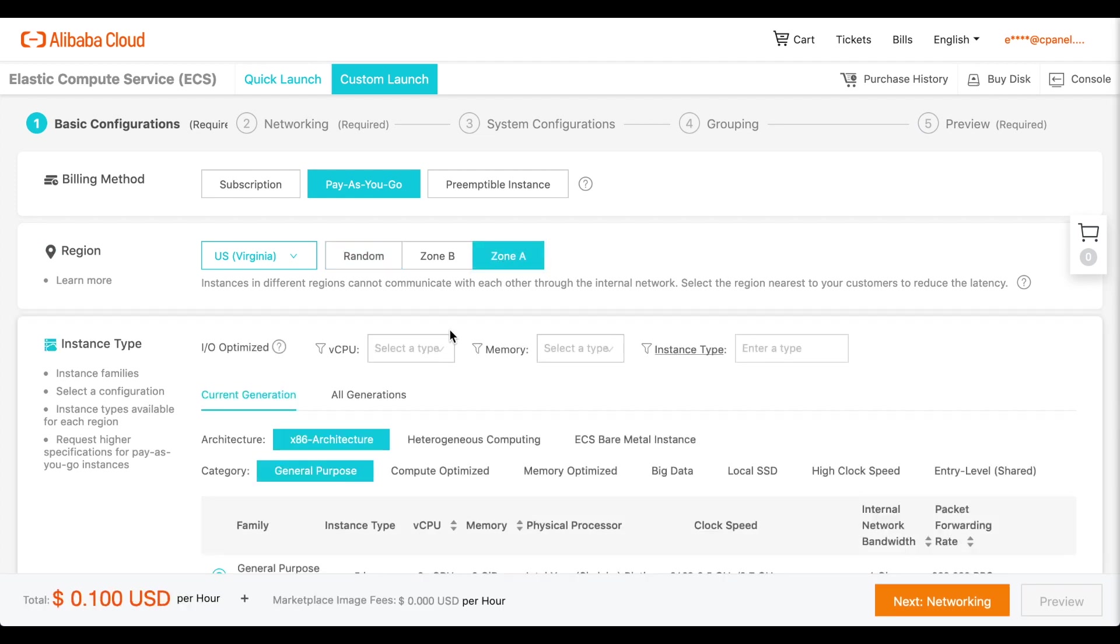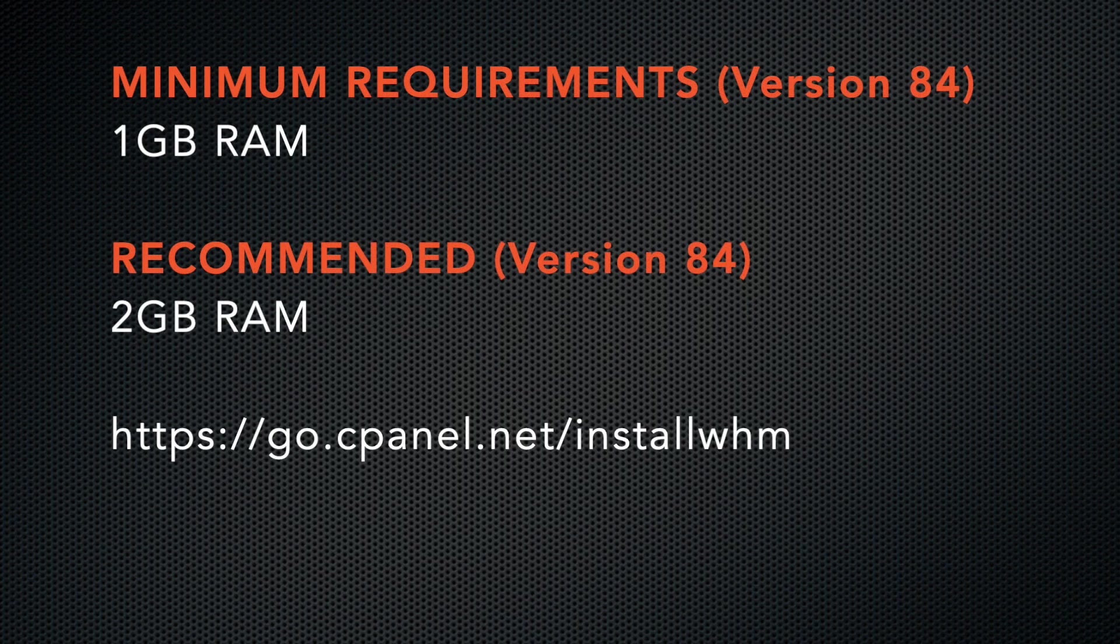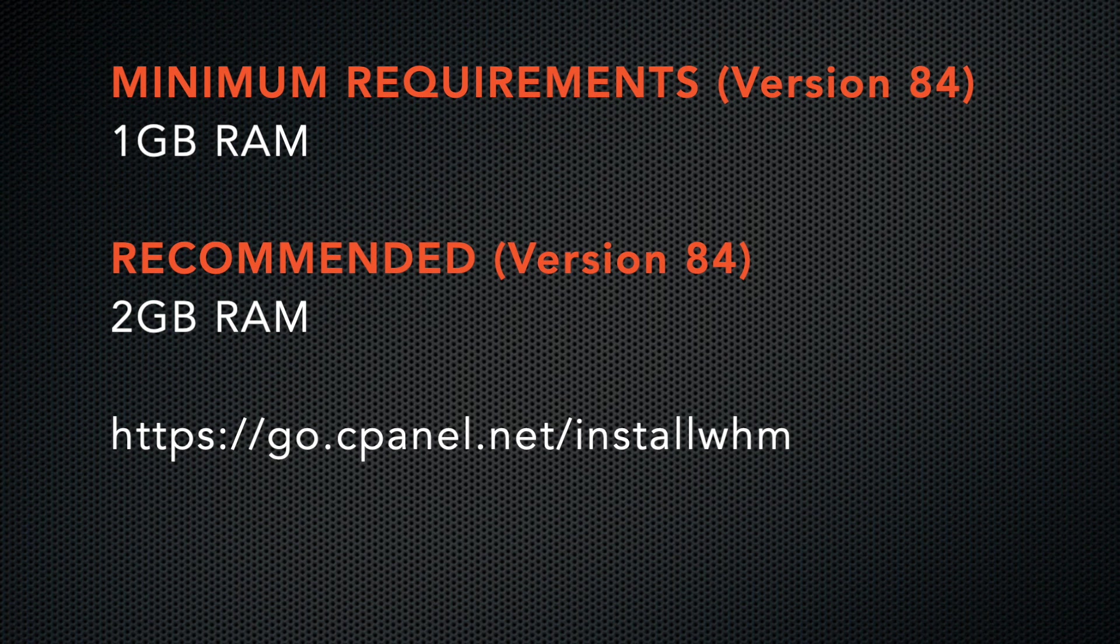In the instance type, select your desired instance type. At the time I recorded this video, cPanel and WHM requires a minimum of 1GB of RAM. But we recommend that you use at least 2GB of RAM. I'll add a link to our system requirements in the video description.